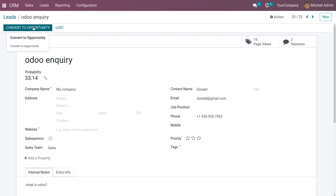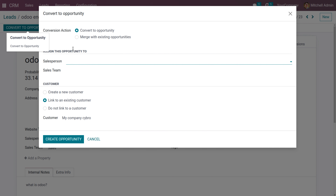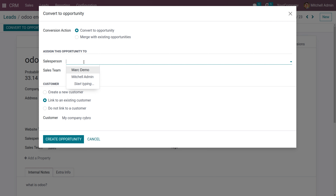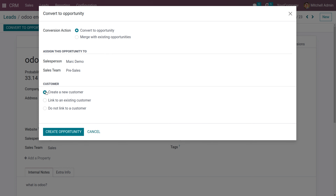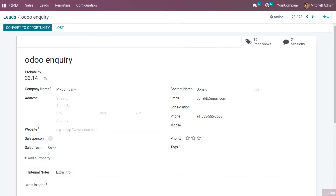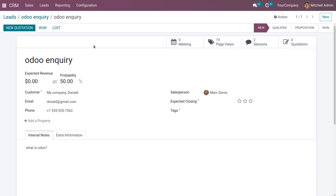Under internal notes, the question entered in the form will be considered as the internal note. If you want to convert this into an opportunity, it is possible. Let's convert this into an opportunity and choose the salesperson as Mark Tamo. If you want to link this to an existing customer you can choose that option, or if you do not want to link to an existing customer, you can create a new customer.